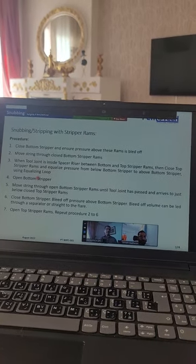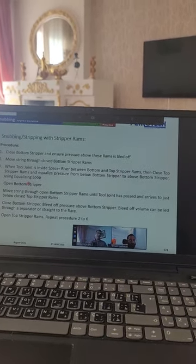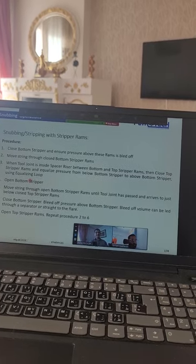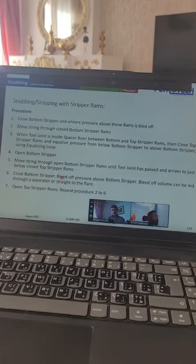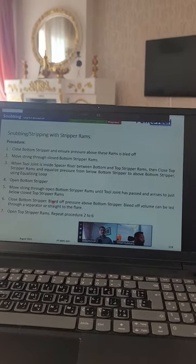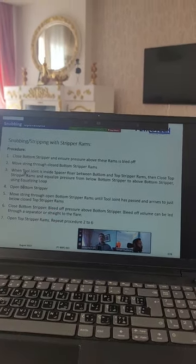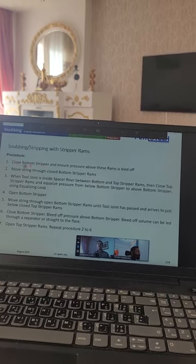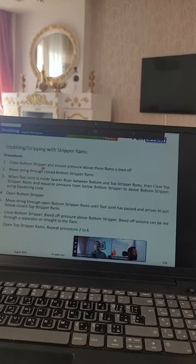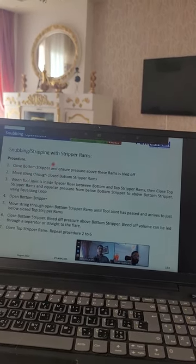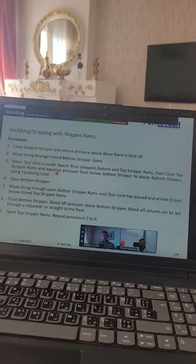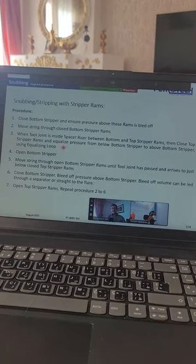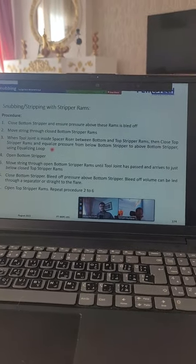The snubbing-in and snubbing-out procedures mirror each other. For snubbing out: close top stripper, bleed off above, open bottom stripper, move string upward, close bottom stripper, equalize, open top stripper, and repeat. The bleed-off volume can be routed through a separator to flare. Any questions, Mr. Srinath? No — clear. Very nice.